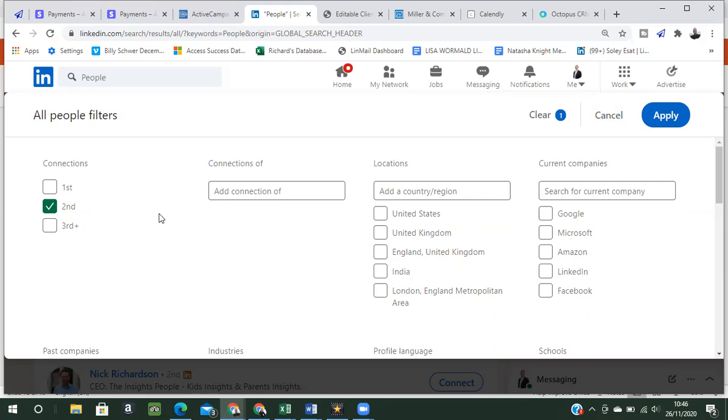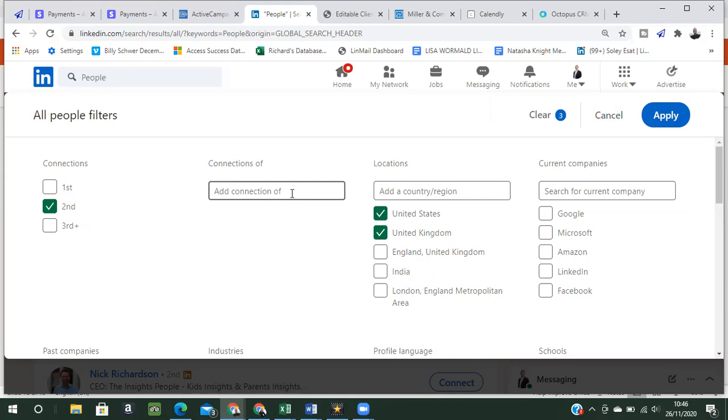So what we're looking for is new first degree connections. Now I'm in the UK. I also prospect in the US. So what I would normally do is to say I want to find people in the UK and the US in the locations area. Let's just mention these other fields. Connections of, you may want to find people who are already connected to a specific person. So you may be drilling down into a specific company that you want to infiltrate. But largely I do not use these other fields. I'm just going to show you exactly what I do and what I've taught lots of other clients to do.